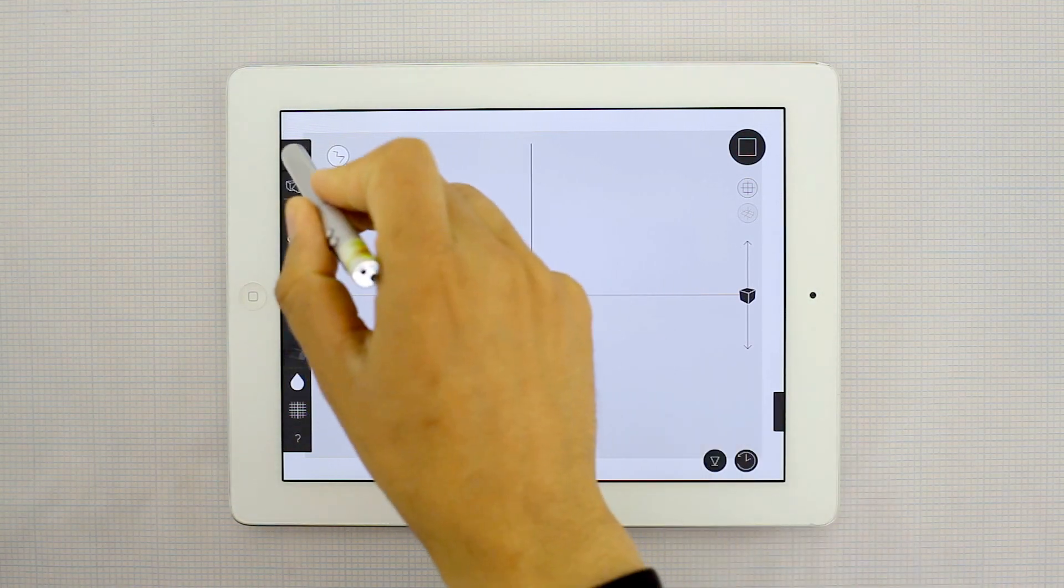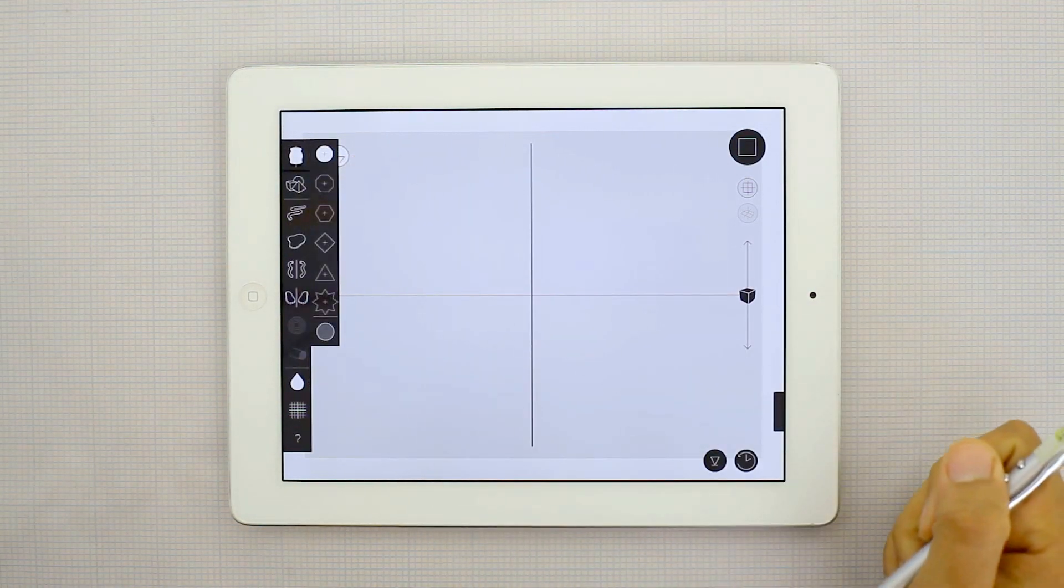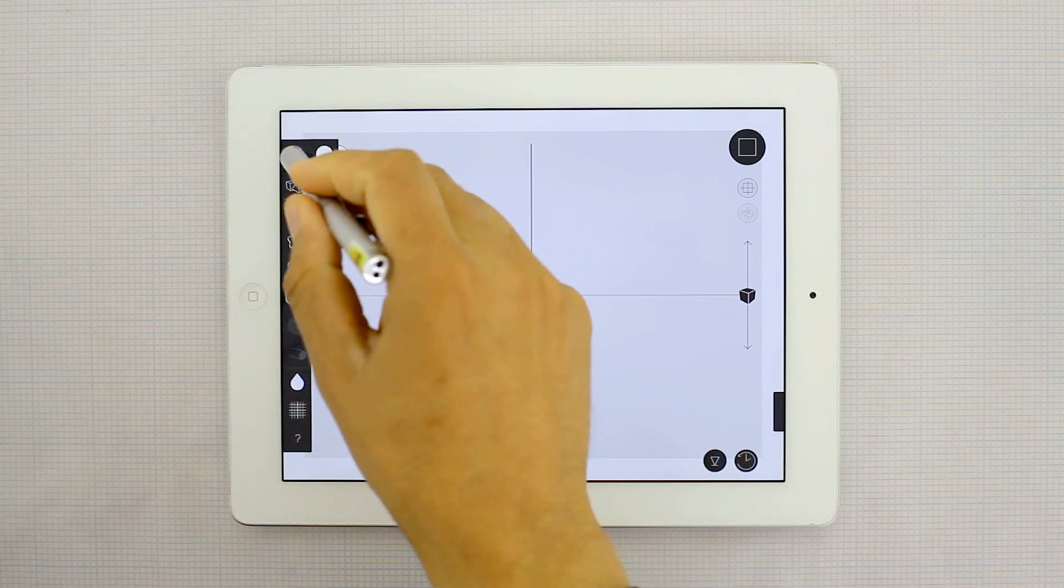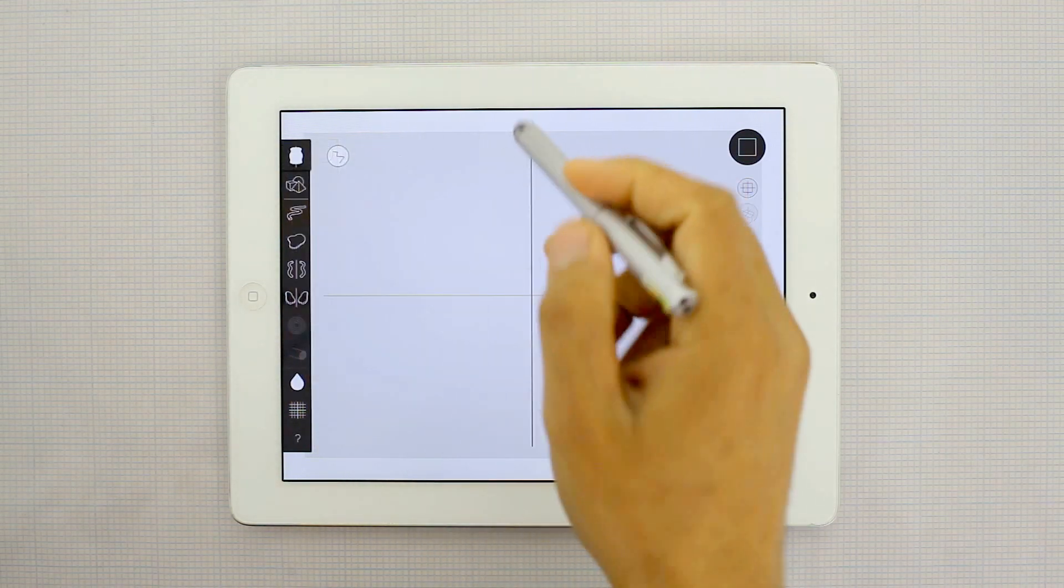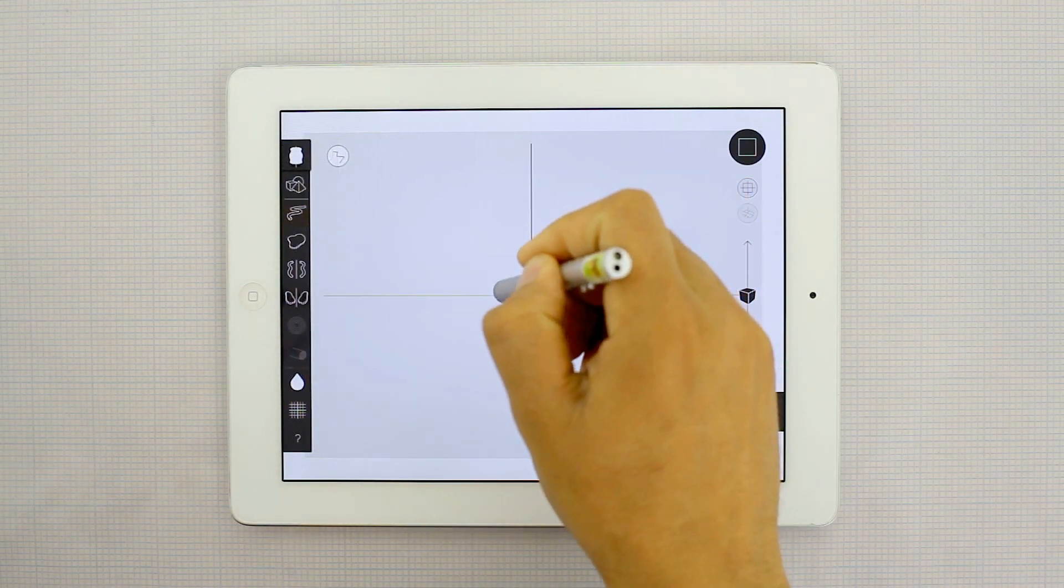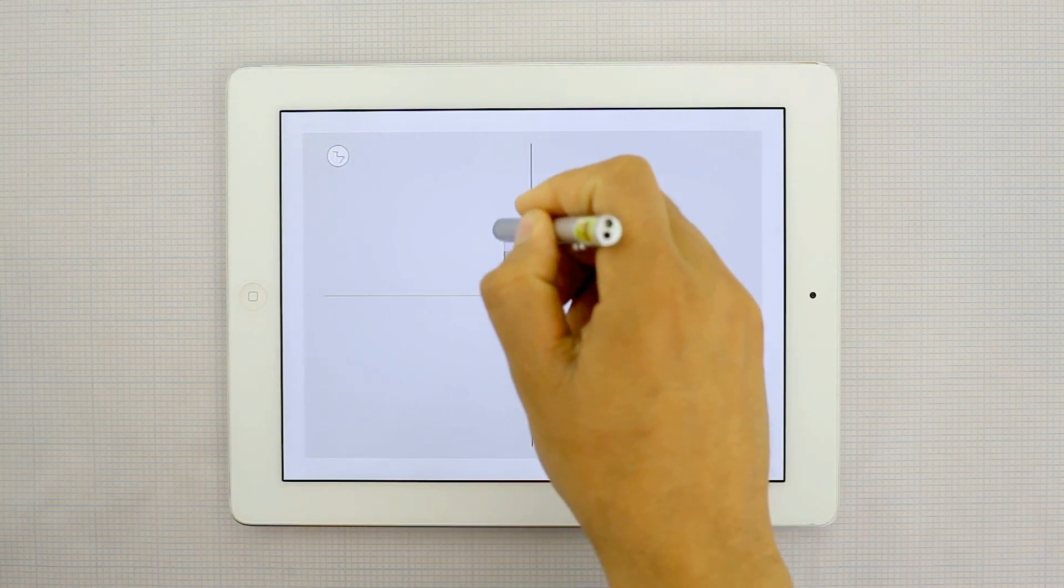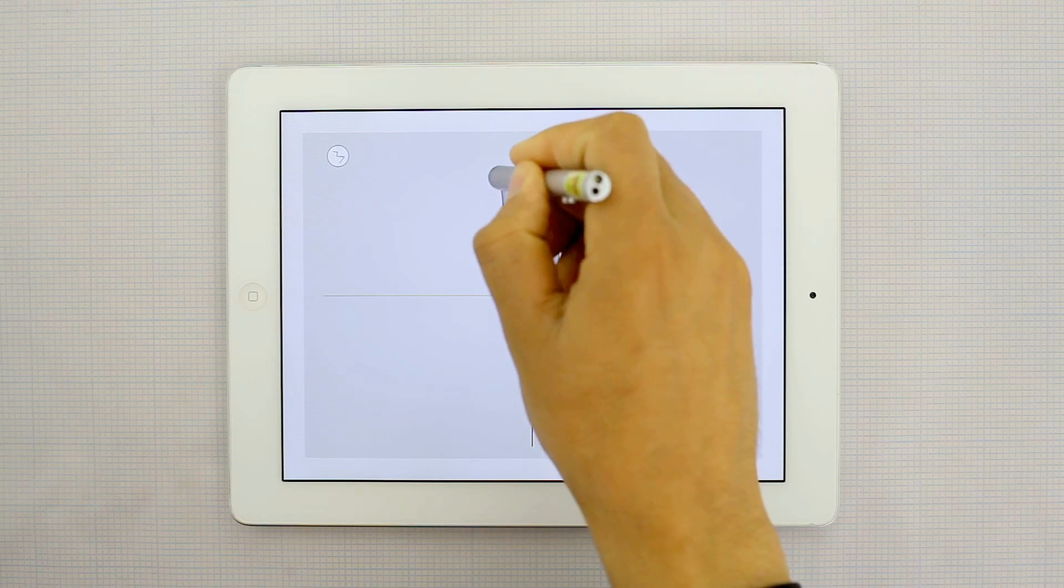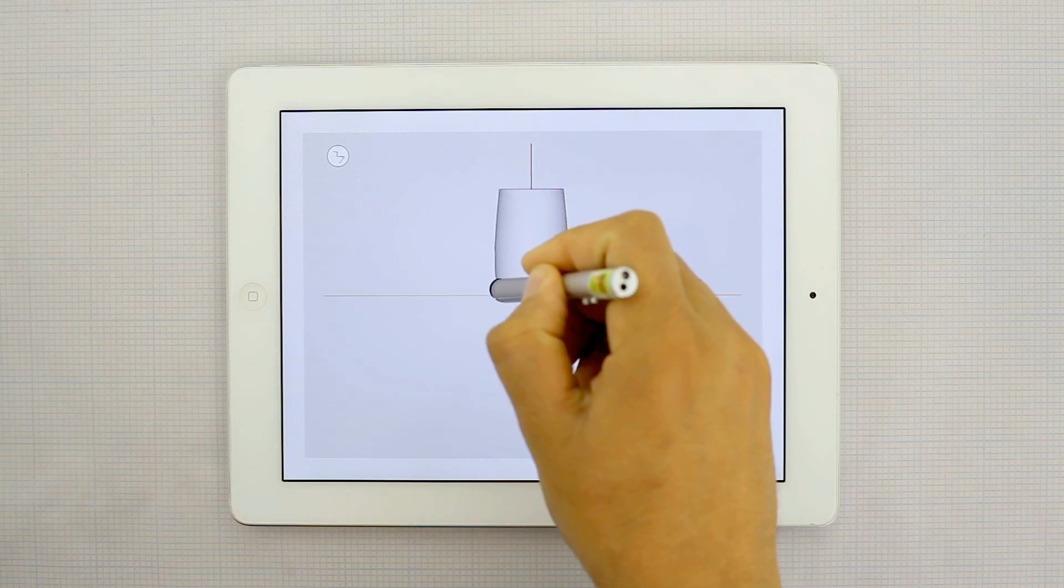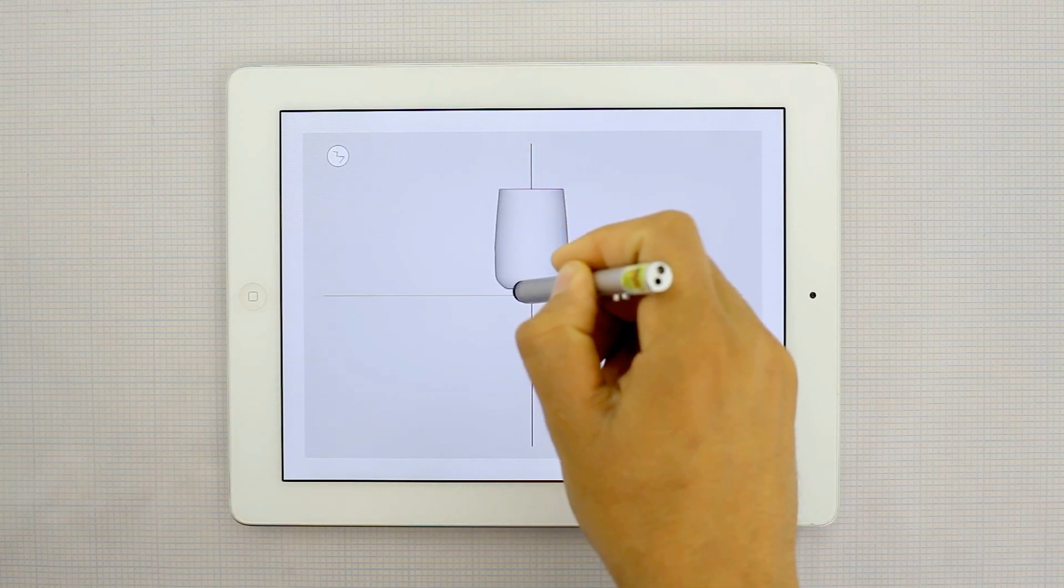So first we'll grab the Revolve tool here and just make sure that it's selected round and we'll draw our coffee cup. It's going to be a nice tall skinny one.